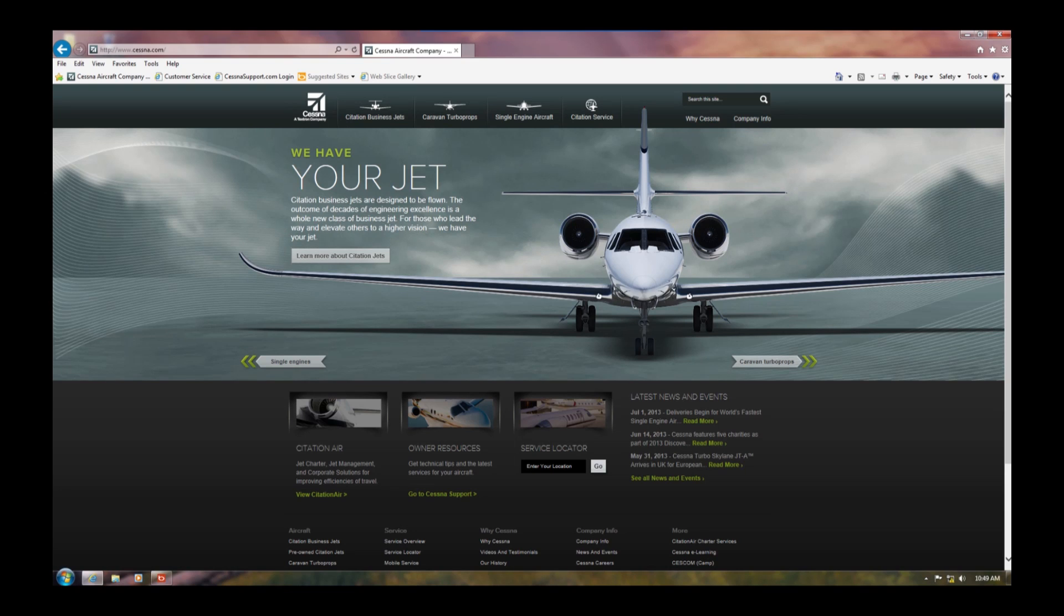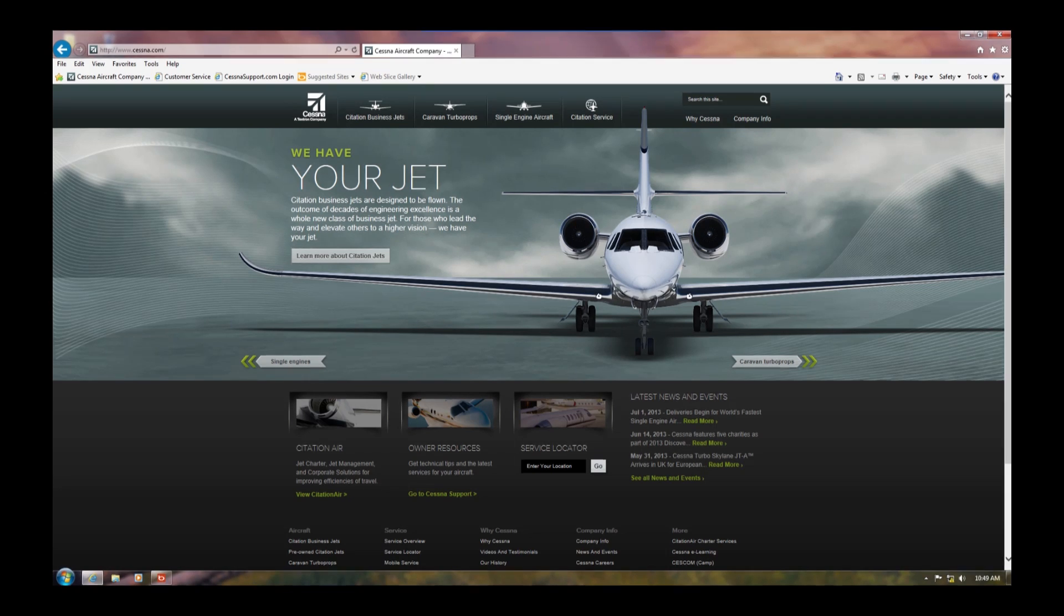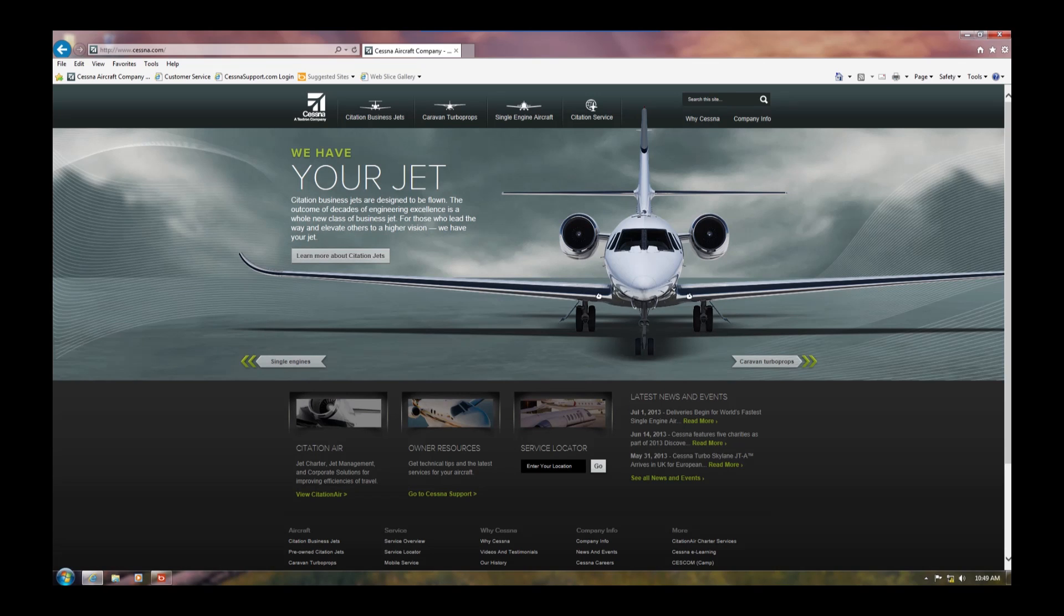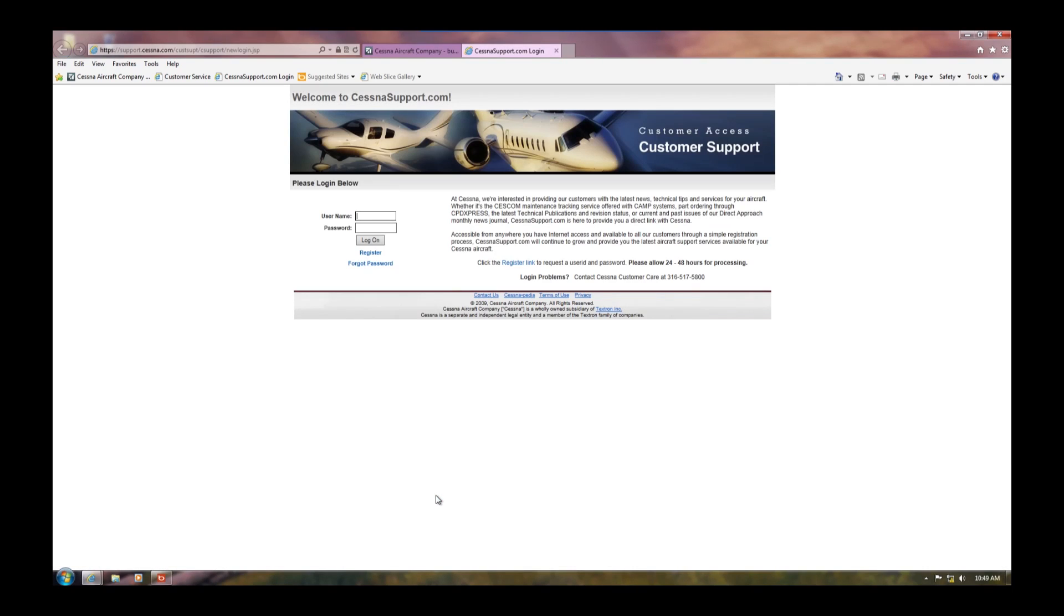The electronic checklist is located in the customer access section of the Cessna support website. To get there, go to www.cessna.com and click on the customer support login at the bottom of the page. If you have not already done so, follow the instructions to obtain a username and password.